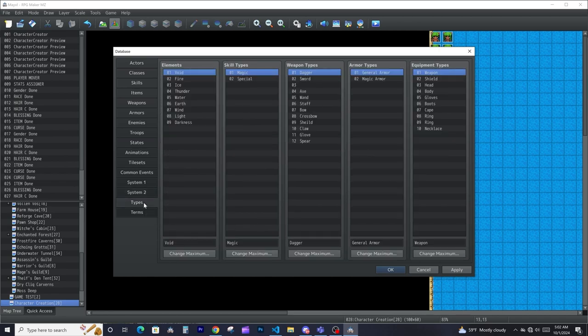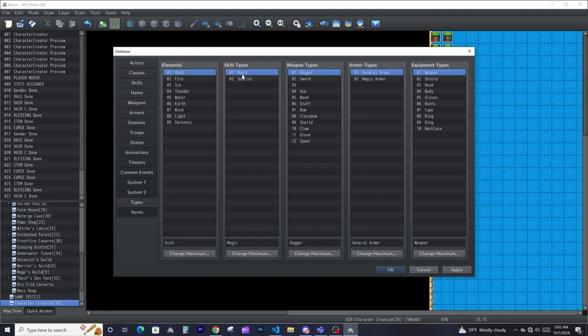Types is pretty much where you define all the different types in your game — elements, skill types, weapon types, armor types, and equipment types. Elements are things like fire, wind, and all the different elements you might have. Skill types are the different types of magic you can have, like regular magic, nature magic, or special — so physical attack-related skills and things like that.